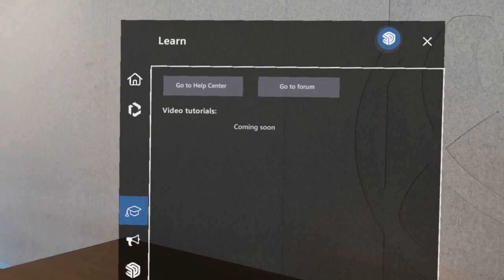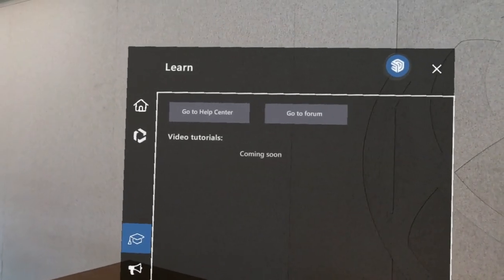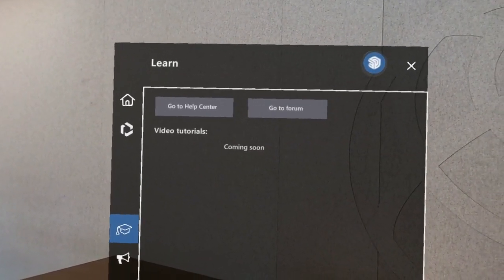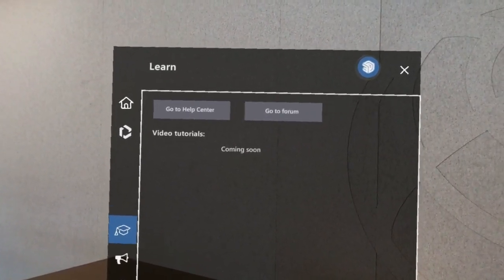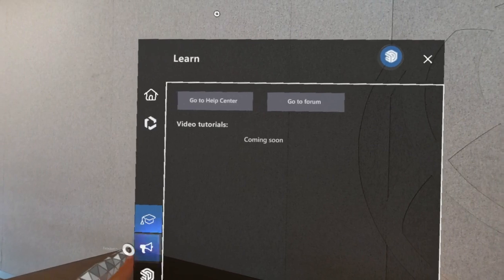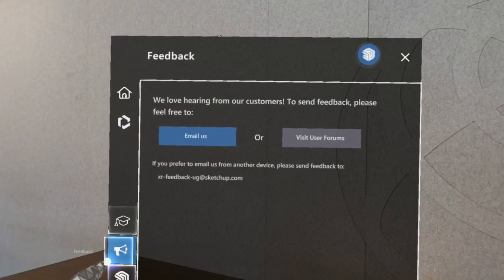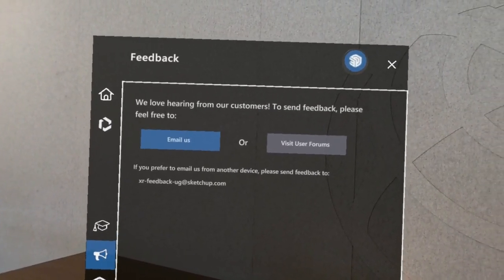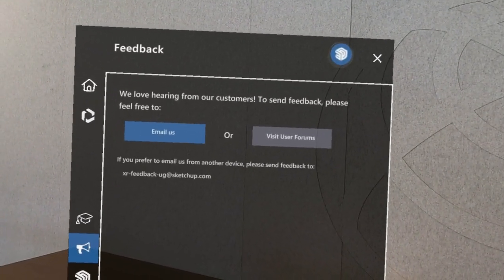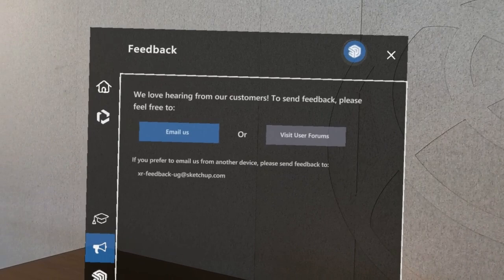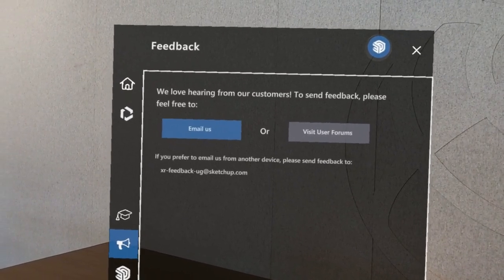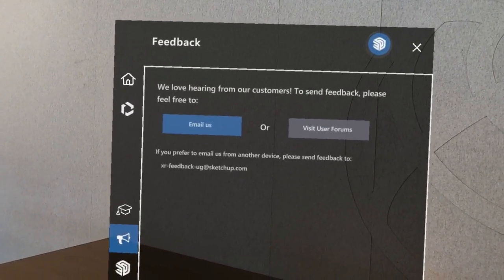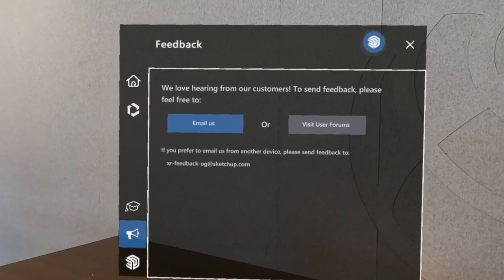From the Learn tab, there are links off to the Help Center and User Forums. The Feedback menu also offers a link through to the User Forums, as well as information about how to get in touch with us via email.